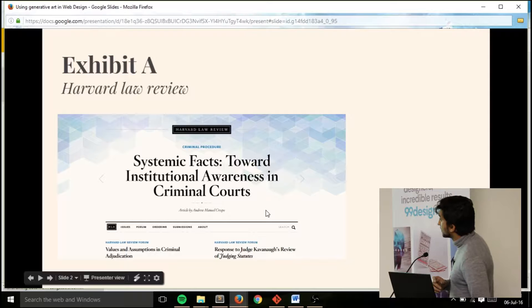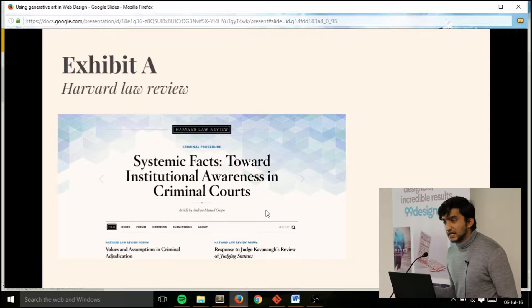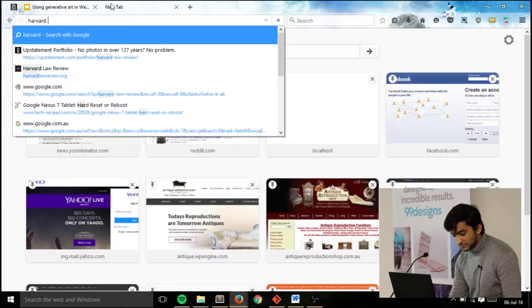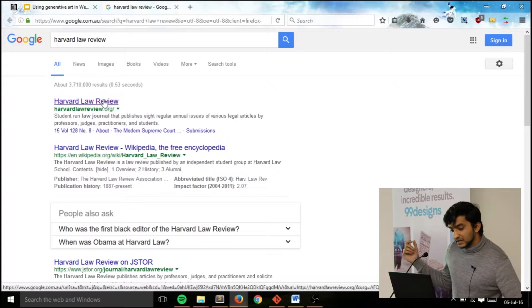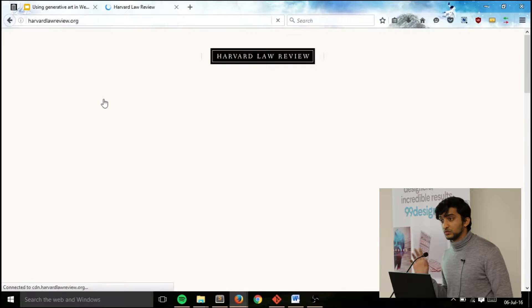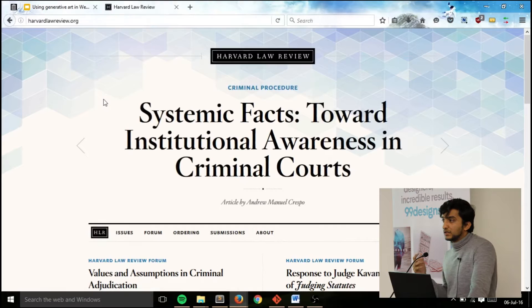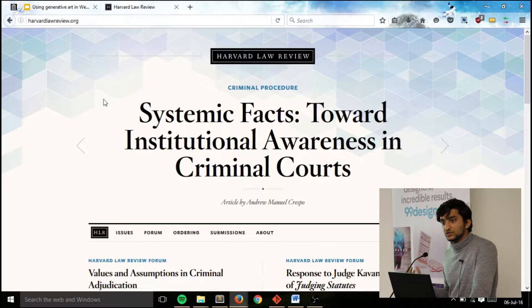Exhibit A: we've got Harvard Law Review. There's an agency in the States called Upstatement. These guys had Harvard Law Review as a client and they were commissioned to make a really new, really cool website for them. One thing they found out while interviewing the client was that these guys don't actually use images in their articles.